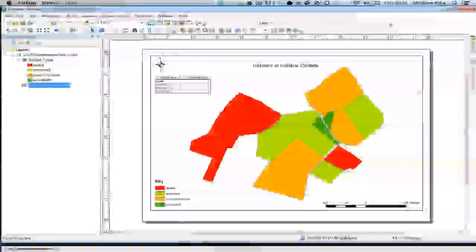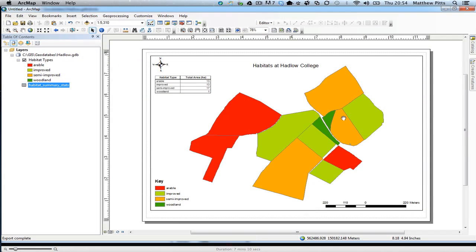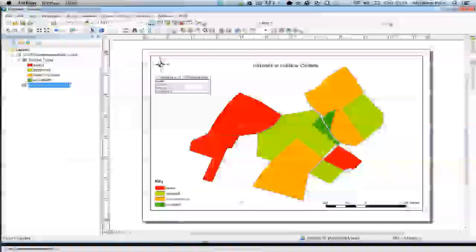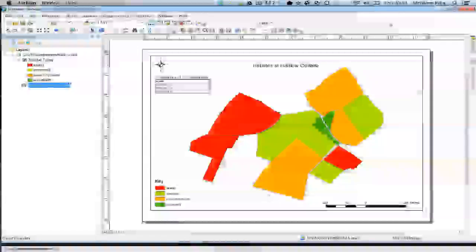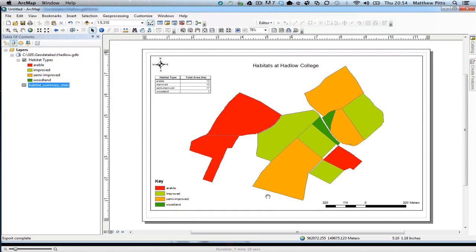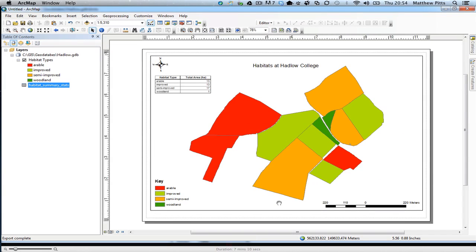Scale, title, north arrow, and also some statistical summary of the information here as well. The only thing that's missing is the copyright information which I haven't got yet, but it's something you'd make sure you put on your final maps.